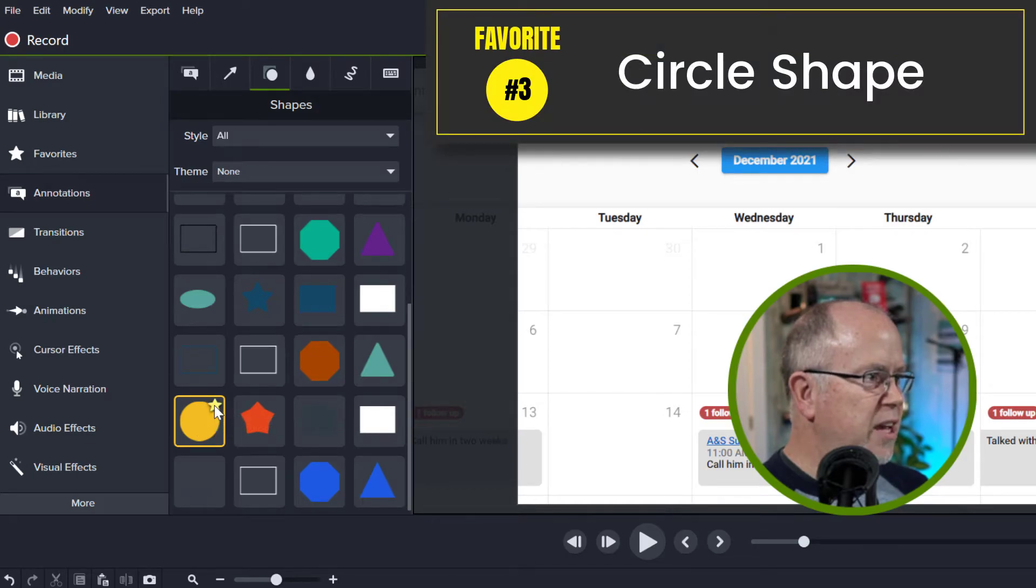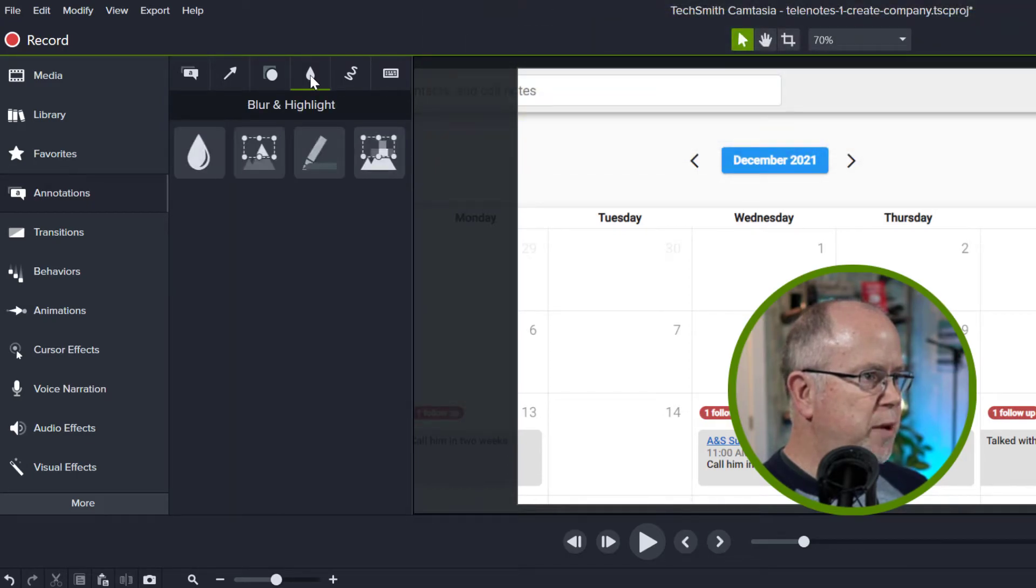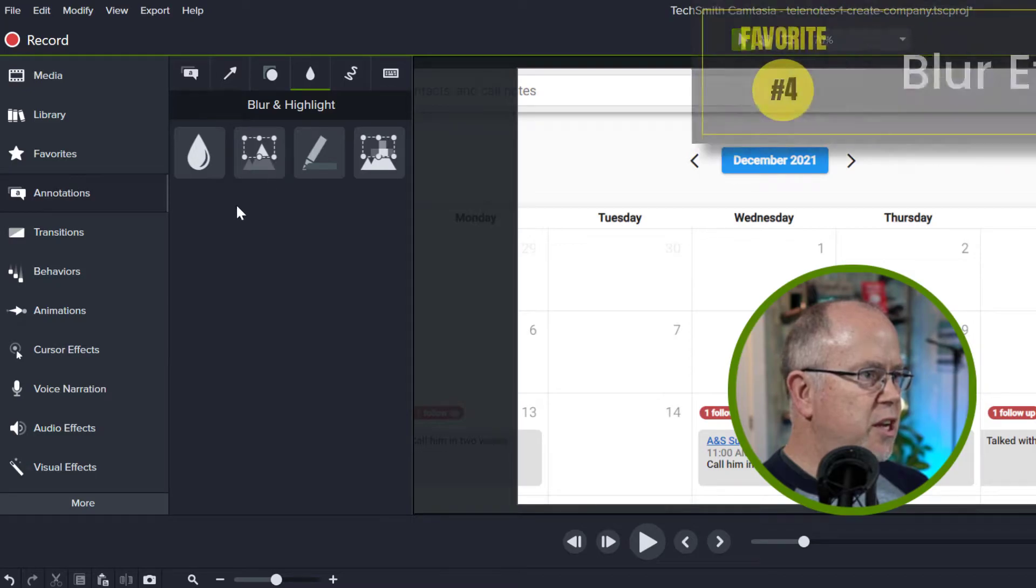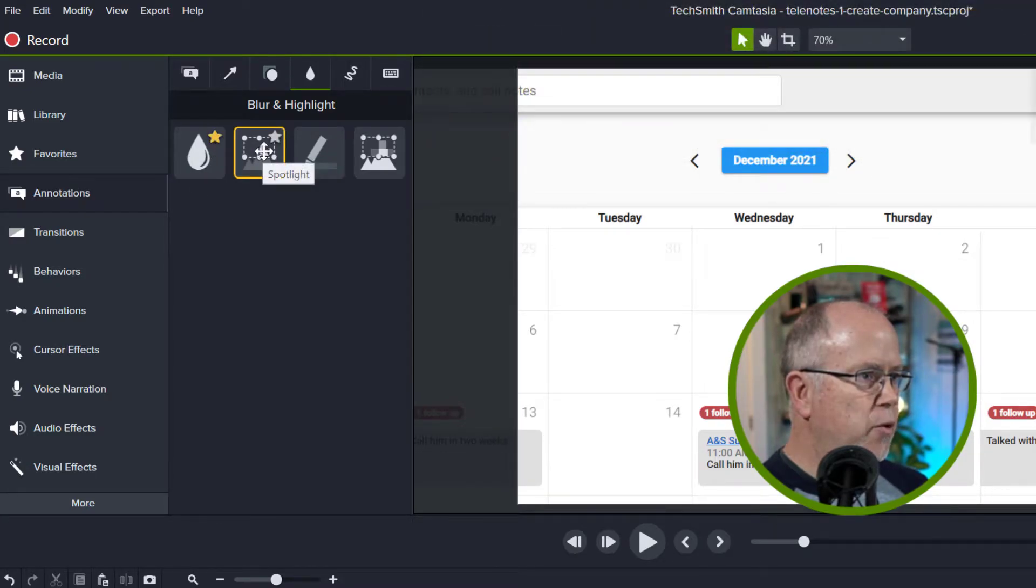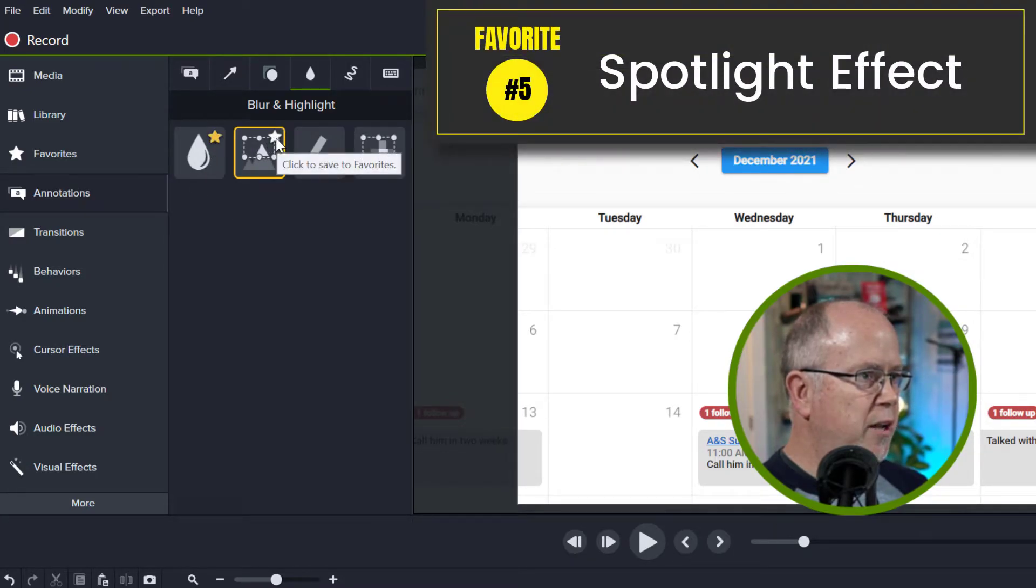Next let's click over to the special tab and in here I want to add the blur effect and I want to add the spotlight effect as well.